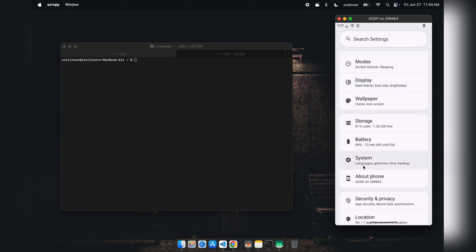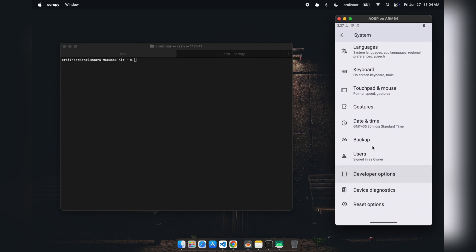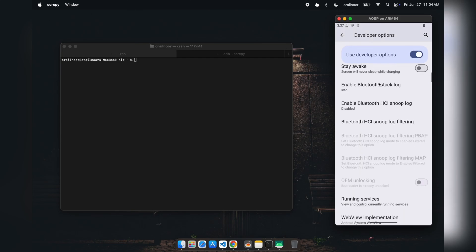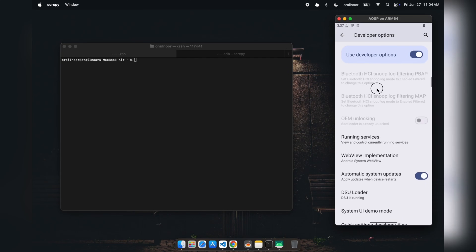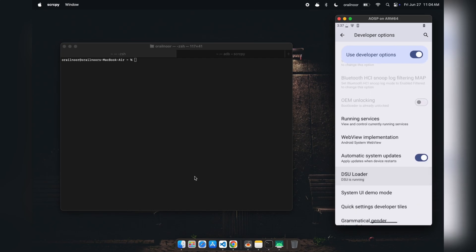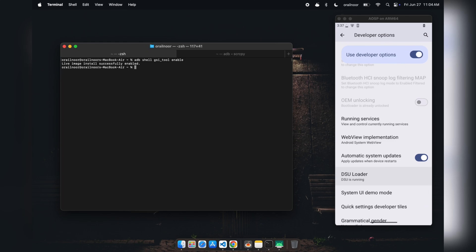Implementing Sticky Mode is remarkably straightforward. Boot your device into the DSU GSI environment and activate Developer Options within that system. You can confirm DSU is currently running, which indicates you're operating within the GSI environment. Enable USB debugging from the Developer Options menu, connect your device in ADB mode, and execute this command: adb shell gsi_tool enable. This allows you to use your GSI ROM as your primary daily driver. When you're ready to revert to your original system, execute: adb shell gsi_tool disable.